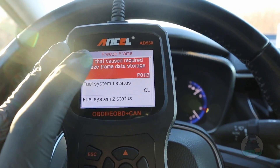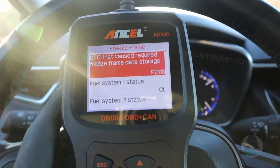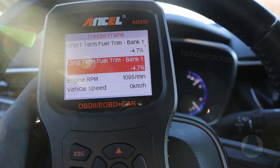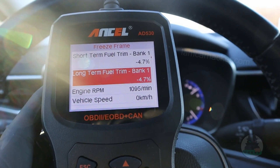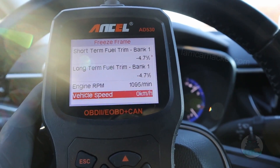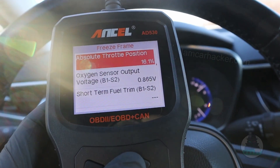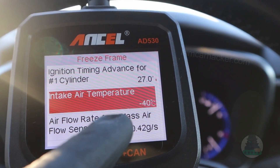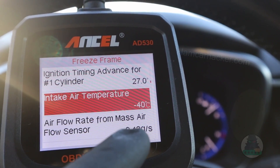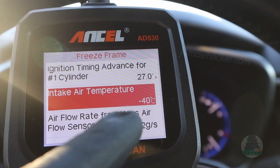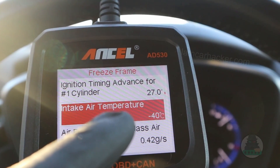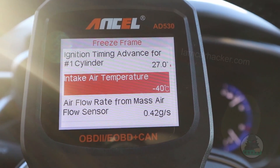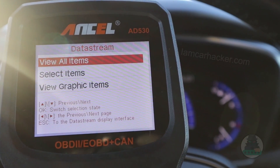Now let's check the freeze frame data for this code on the Toyota. Here the freeze frame looks a little bit more useful — we have more information, and the parameters are not all at zero like in the Punto. This is for an intake air temperature sensor code. According to this freeze frame data, the intake air temperature was minus 40 degrees Celsius, which is impossible here since it is currently around zero degrees. That could possibly be caused by a temporary failure of the sensor.